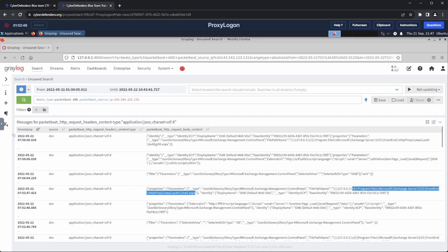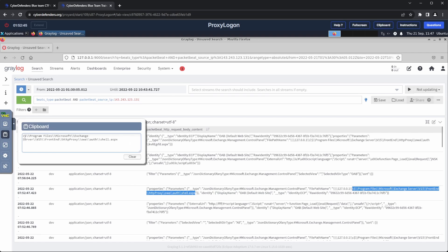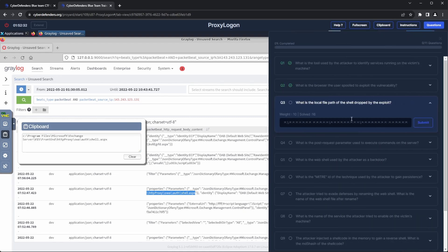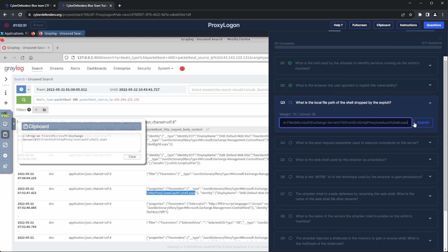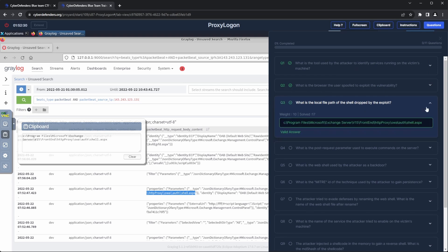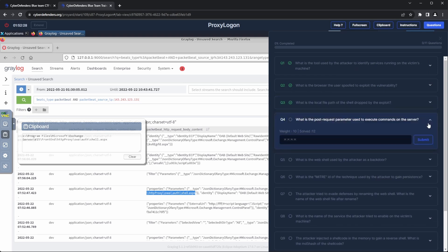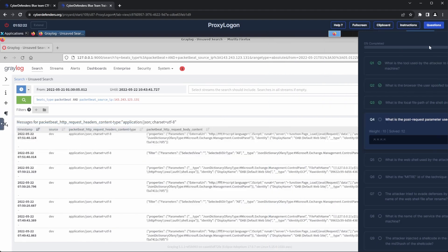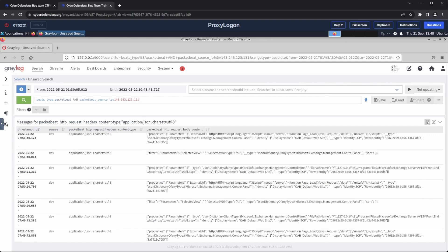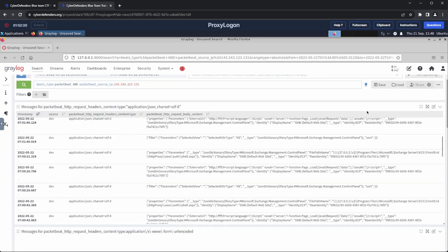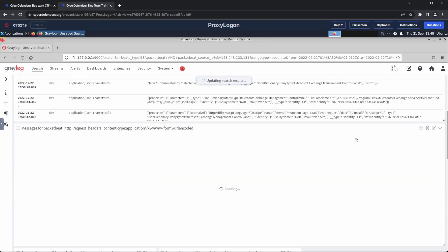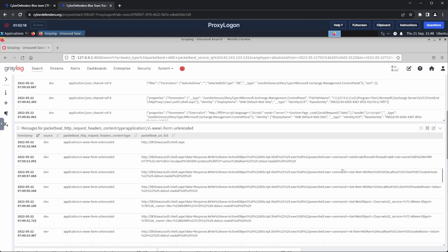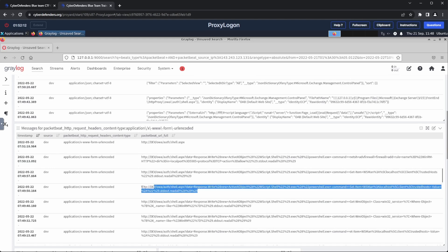Going back to the URL encoded requests. Question 4. What is the POST request parameter used to execute commands on the server? We notice many requests that execute commands using the data parameter, which is our flag.